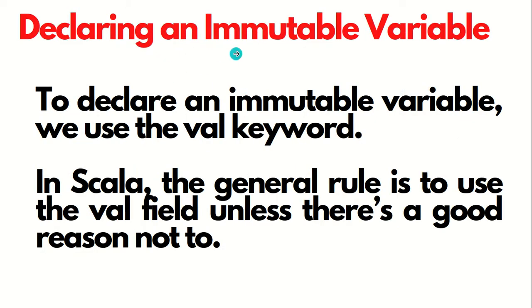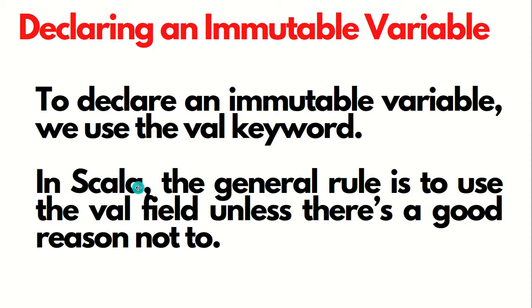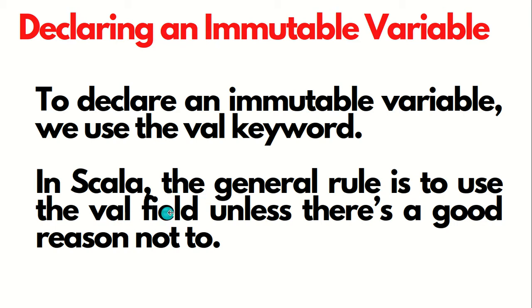How can we declare an immutable variable? We declare the immutable variable using the VAL keyword that we already have used in a previous video as well. In Scala, the general rule is to use the VAL field unless there is a good reason not to. It means in most of the times we go with the VAL as a prefix. This is how we can declare an immutable variable.